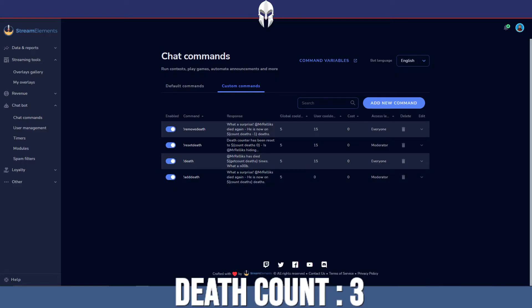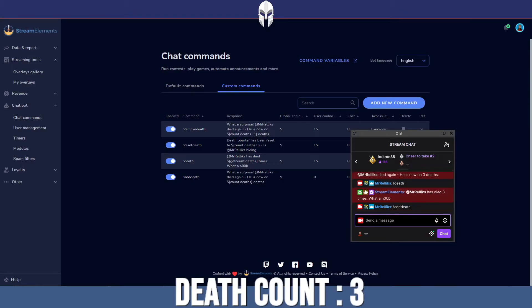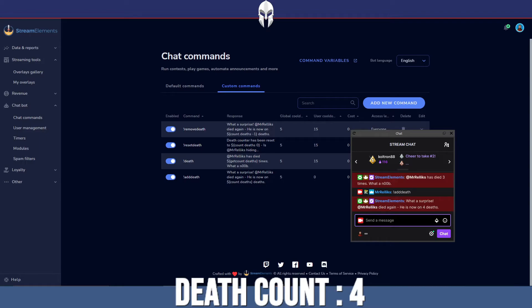But let's say your moderators or yourself make a mistake and you didn't in fact die. It was a trick of the eyes, something like that. We're playing the game, we think we've died, we add the command and it says death count four. But oh no, we didn't die. We somehow survived. That count is now wrong.